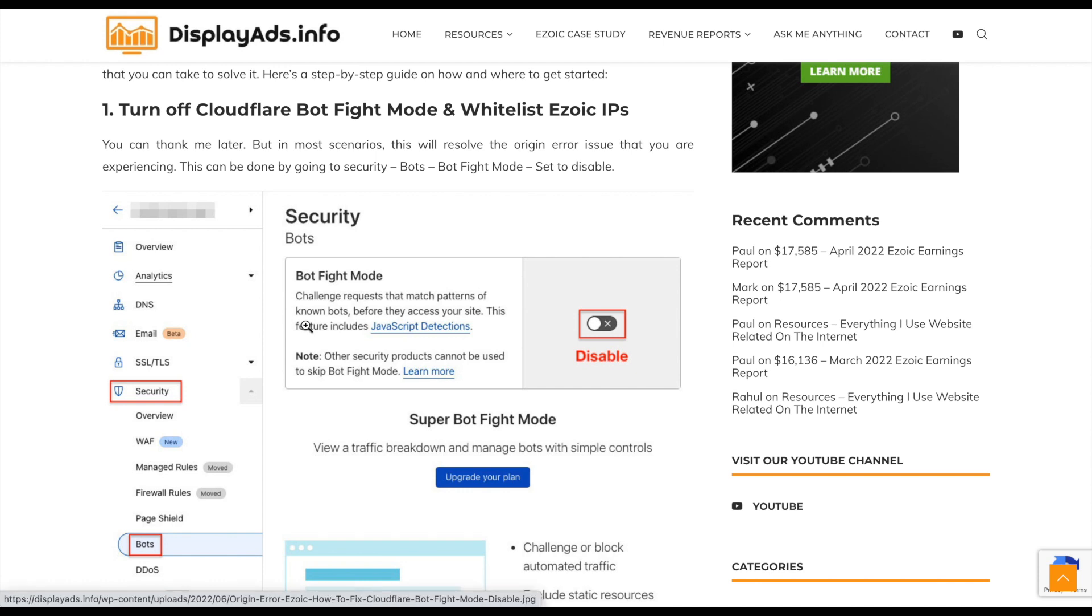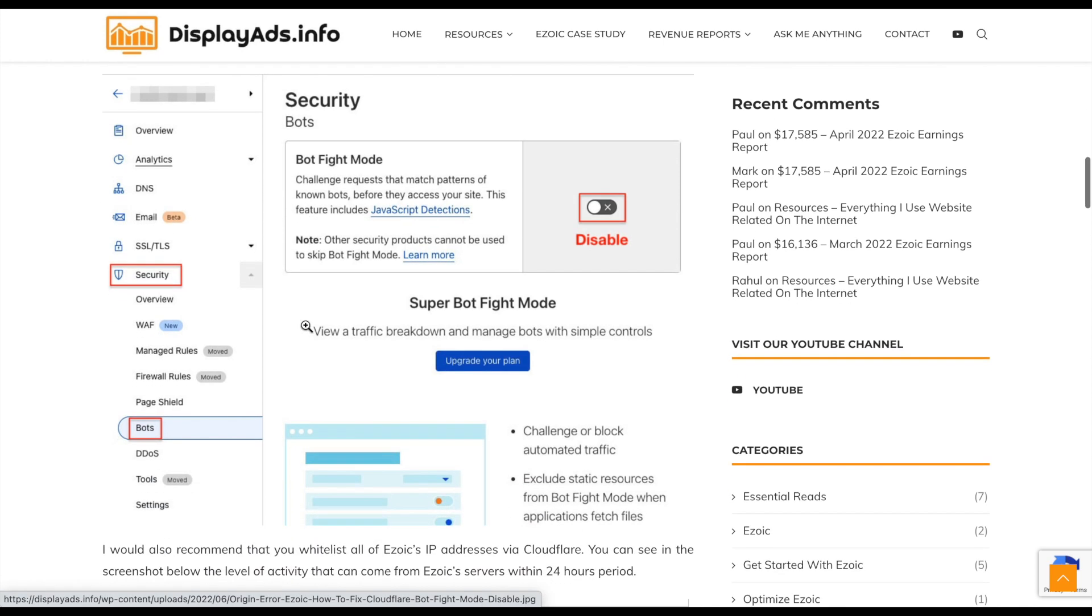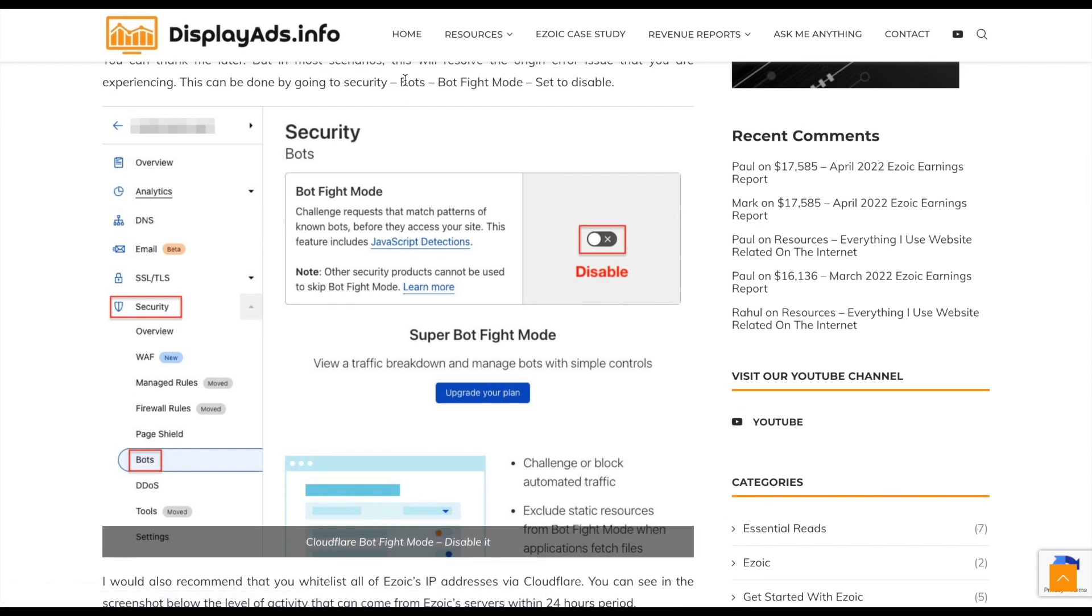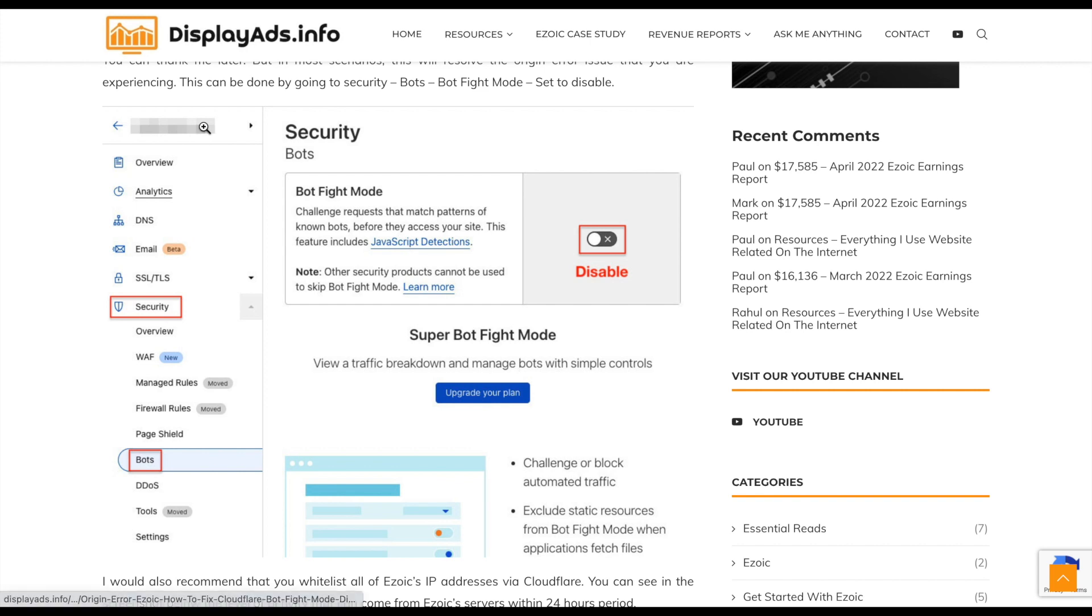If you're Cloudflare integrated, the very first thing to do is to log into your Cloudflare, pick the site that you're working on, go to security and go to bots, and then look at bot fight mode and understand if this is enabled or disabled. If it's enabled, disable it straightaway.